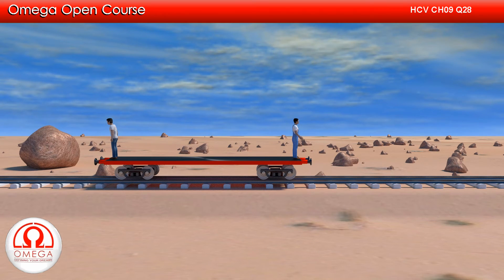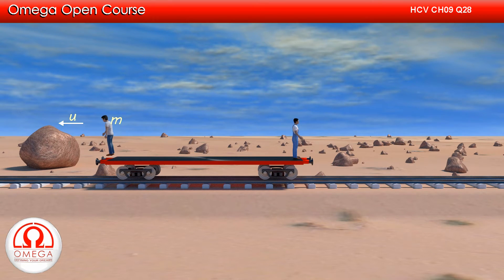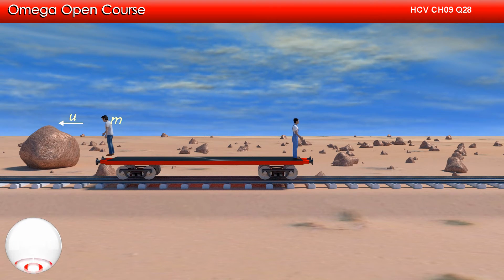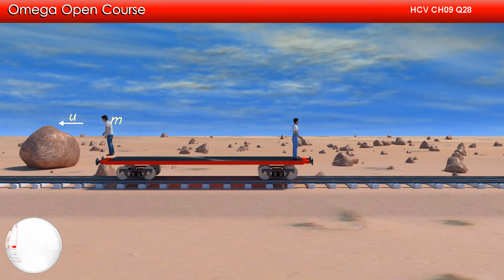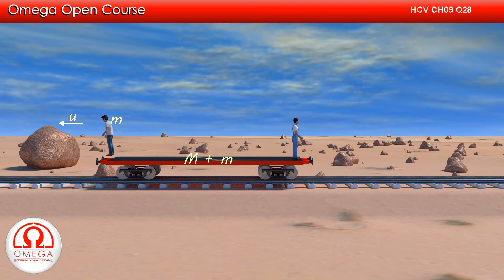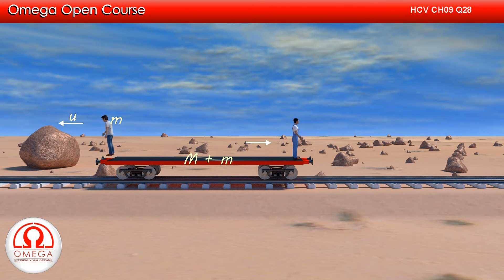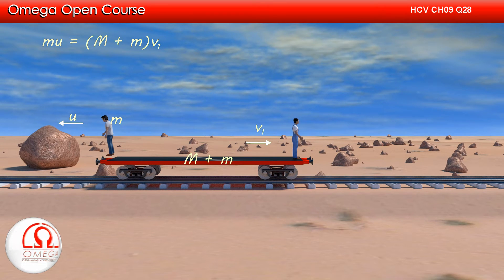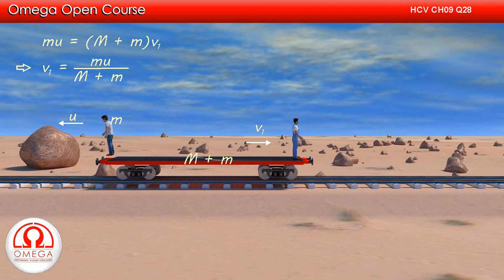Since the car is initially at rest, the speed of the man on the left with respect to the ground at his jump is u. As there is no horizontal force on the car plus man system, the momentum of the system must be conserved. The momentum of the car plus man on the right must equal the momentum of the man on the left. The mass of the car plus man system is M + m. Letting the velocity of the car plus man system after the first jump be v1, then mu = (M + m)v1, which gives v1 = mu / (M + m).